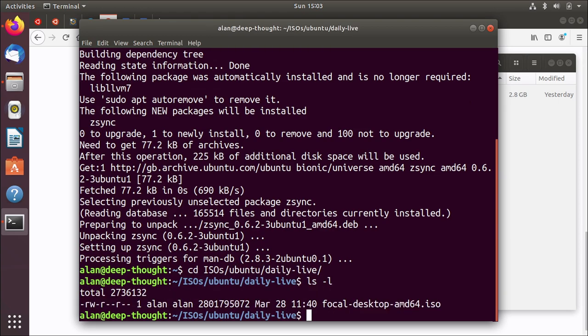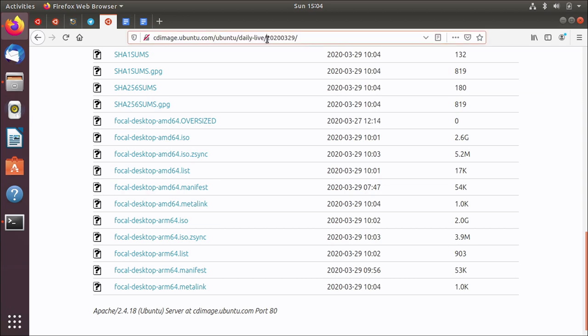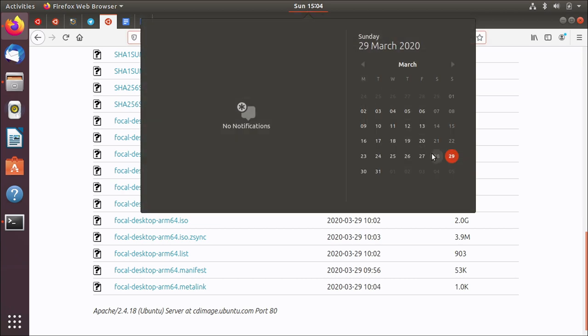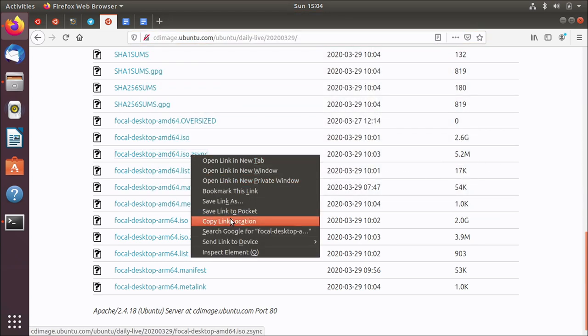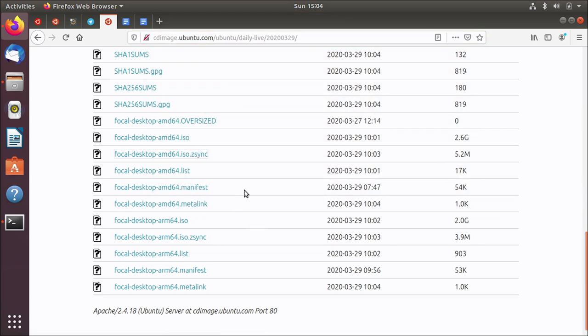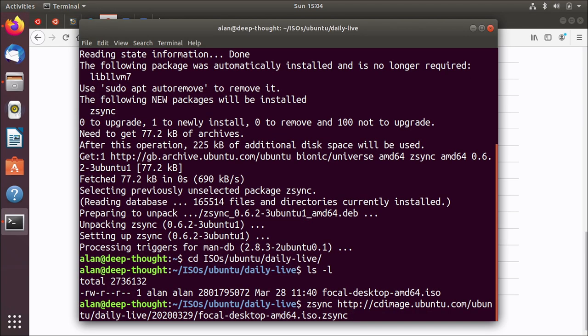Okay so that's the one I've got. Now the way ZSync works is you feed it the URL to the ZSync file. You'll notice here we're in this folder for the 29th and remember I downloaded my image on the 28th. So there might be a delta between yesterday and today. So I'll just right click and copy that link to the ZSync file and then in my terminal I'll do ZSync and then just paste the URL in there.